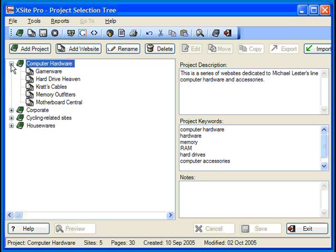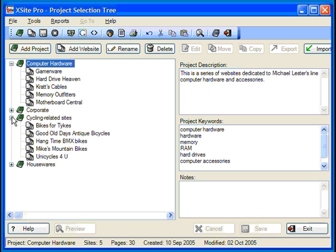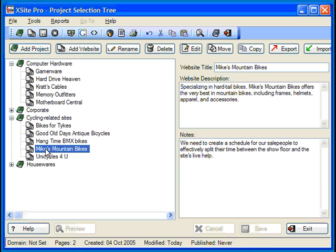In our last tutorial, I showed you how to create a project and add one or more websites to it. As you can see here, I've added several more sites to my cycling project since then. Today, we'll be working with Mike's Mountain Bikes.